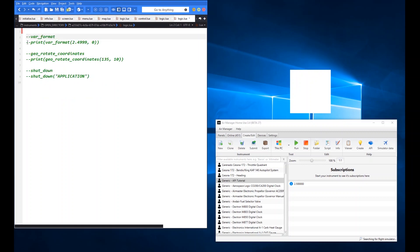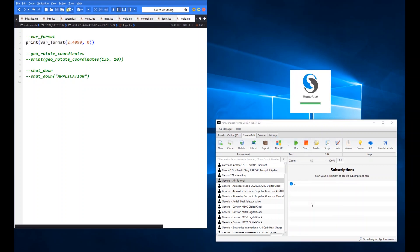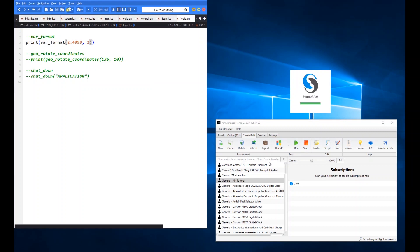var_format is subtly different from var_round. It simply gives you the number to the specified number of decimal places. With zero decimal places specified it returns 2. With two decimal places it chops to 2.49 — it doesn't round up, it just formats the float to the number of decimal places you wish.